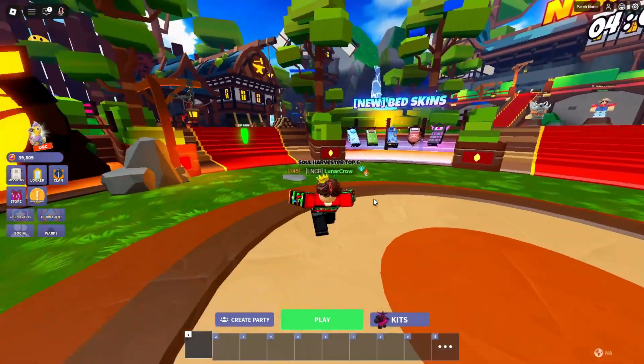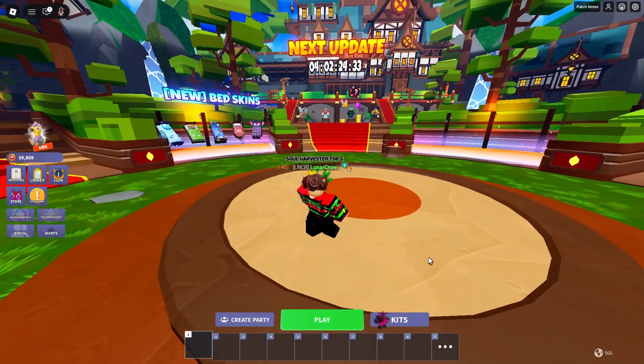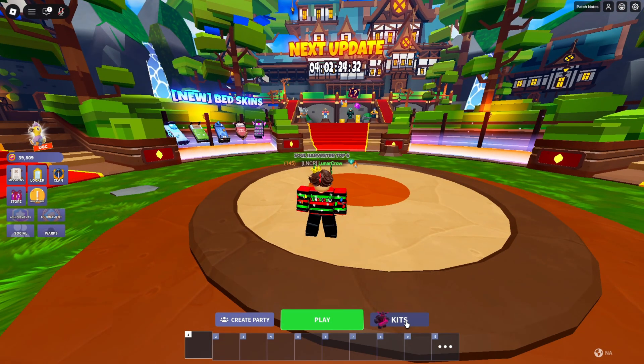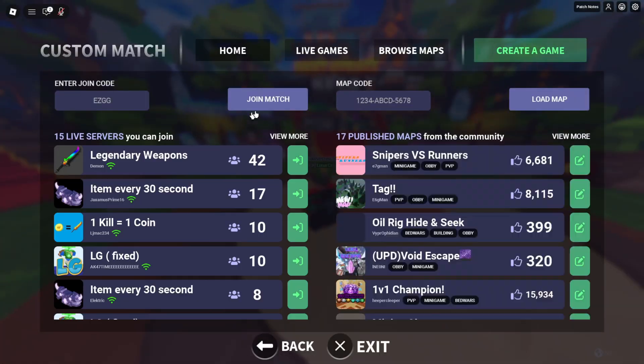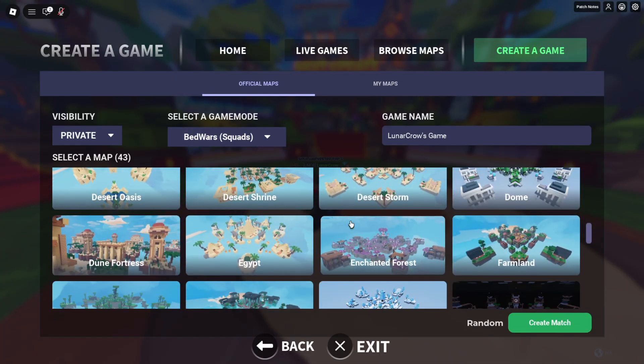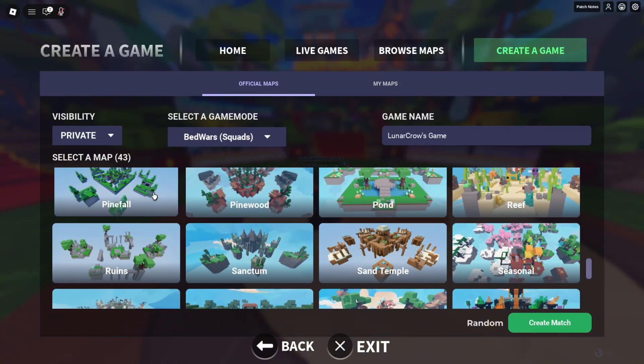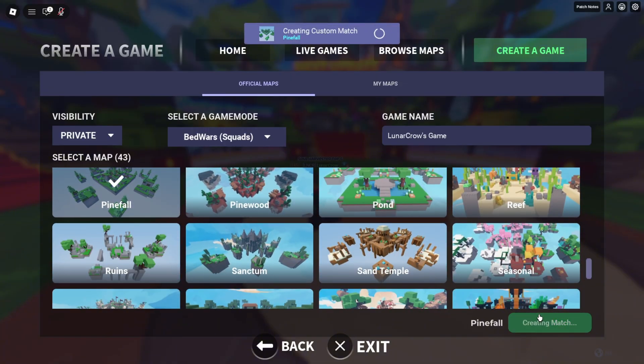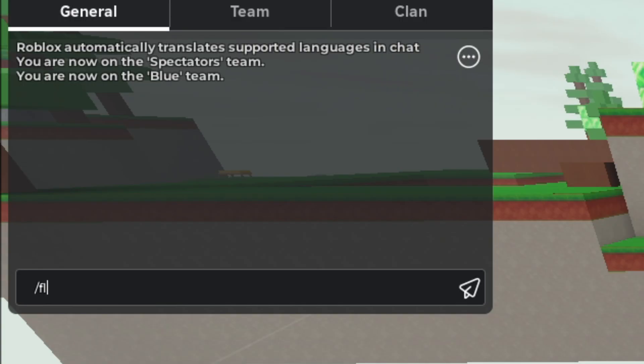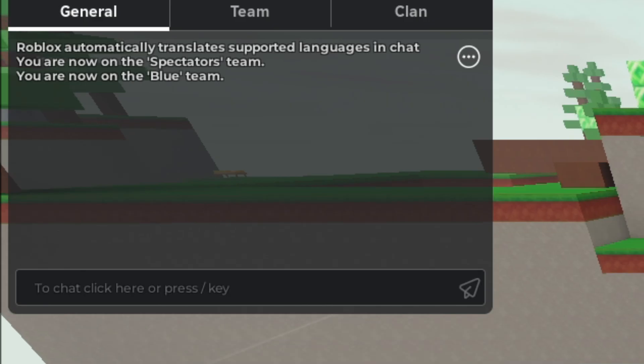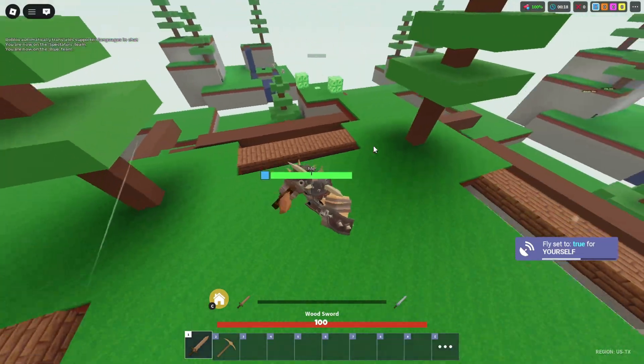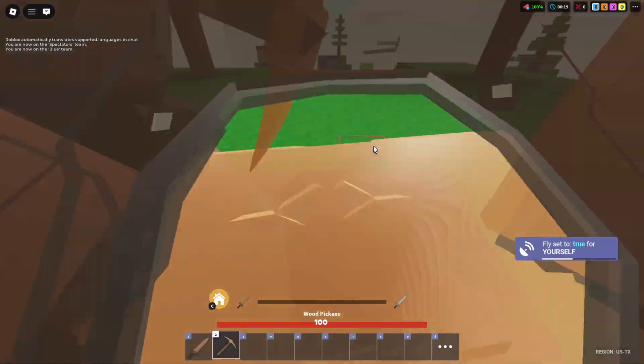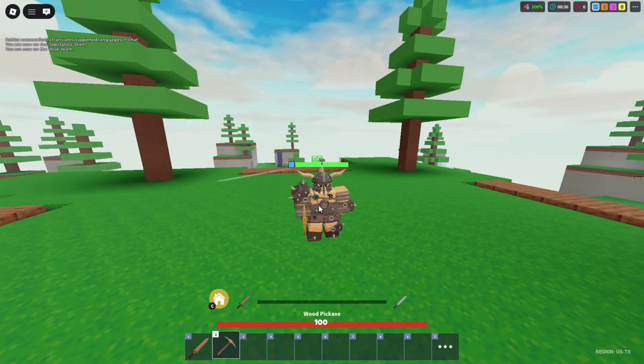For the sake of the tutorial, I'm just going to make a simple barbarian thumbnail, a thumbnail of the barbarian kit. First you want to make a custom match, choose whatever map you want your thumbnail background to be. I'm just going to go with Pinefall here, click create match, then type slash fly so you can fly. Now just go to wherever you want your thumbnail to be. I'm just going to do it directly in the middle of the map here.